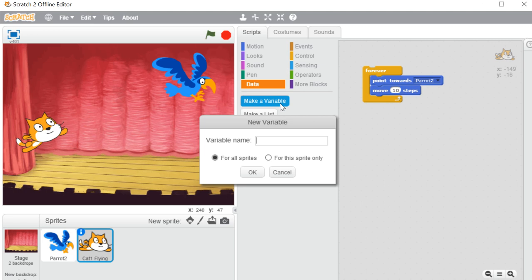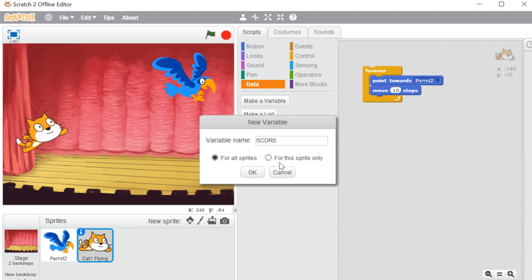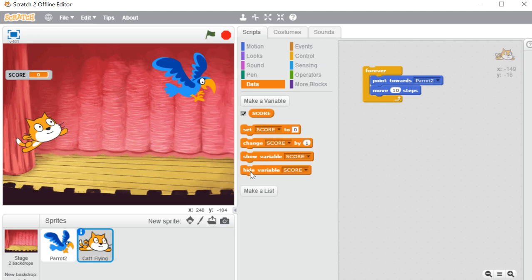I am putting in a value called 'score,' so I'm creating one variable called score. Here you can see two options for visibility: you want this variable to be global — available for all sprites — or private, meaning for that particular sprite only. I want to make it a global variable, available for all sprites, so I'm clicking OK.